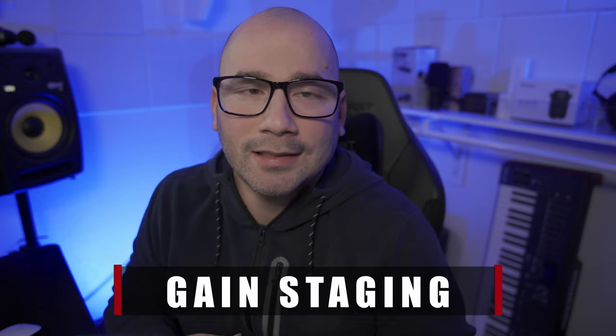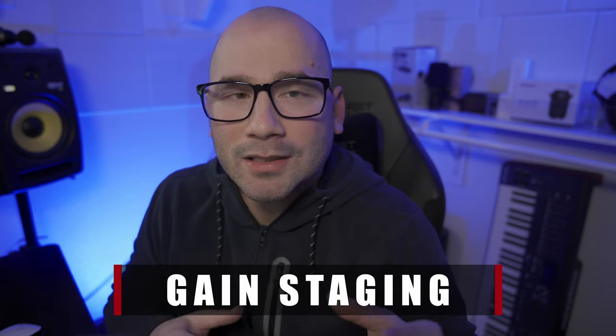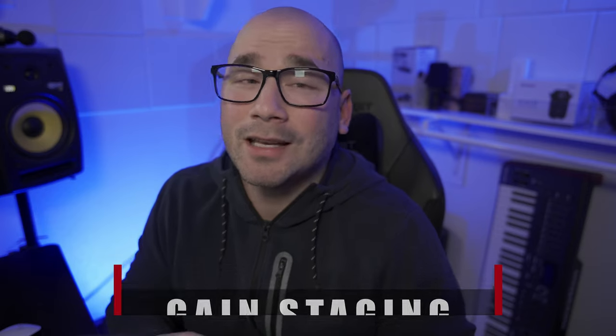Hey, what's going on guys? I am Joe Alvarez and today let's talk about the power of gain staging. It's a very mysterious topic, but I guarantee you if you can get this concept down, it will transform your mixes forever. So what is gain staging? I'm glad you asked.